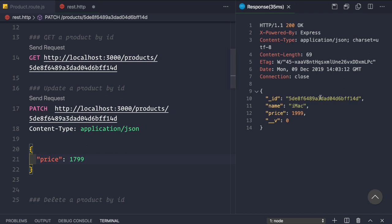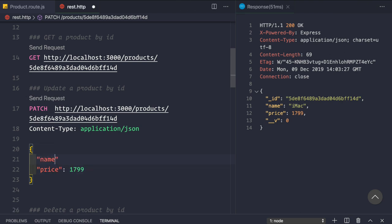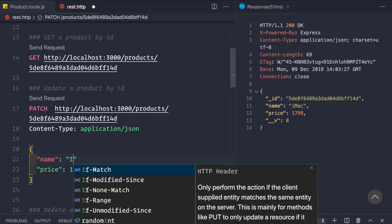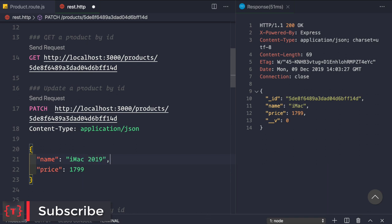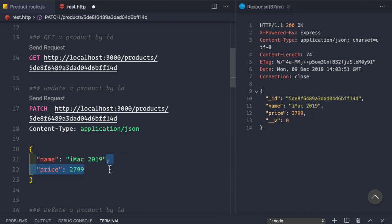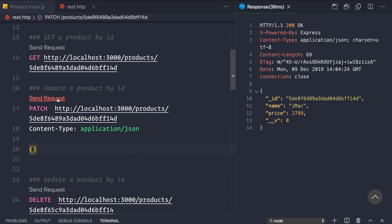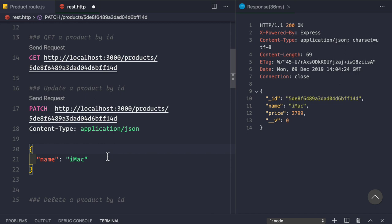With the new: true option, making a PATCH request now returns the updated document — we get 17.99 as expected. Let's also update the name to 'iMac 2019' and price to 27.99; both fields are updated correctly. Then changing only the name back to 'iMac' works as well. Sending an empty request body results in no changes, which is the correct behavior.